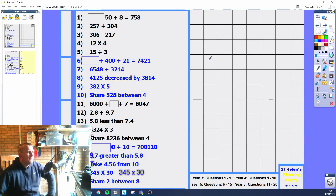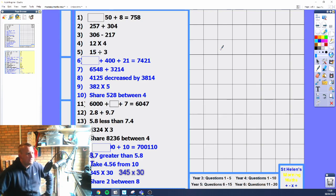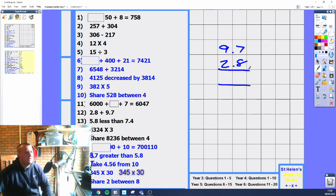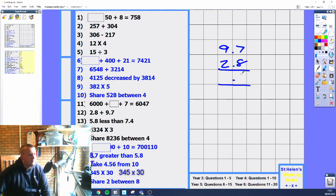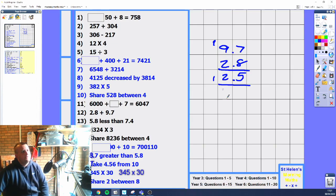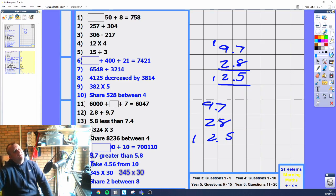2.8 plus 9.7. I'd recommend just using the column method to be 100% sure, rather than doing it in your head — there are opportunities to make mistakes with two decimal points. Put the decimal places all in a row — very important. 7 plus 8 is 15, then 9 plus 2 is 11, plus 1 is 12. So it should be 12.5. You could also do 97 plus 28 to get 125, then recognise there's one decimal place to pull over, giving 12.5.